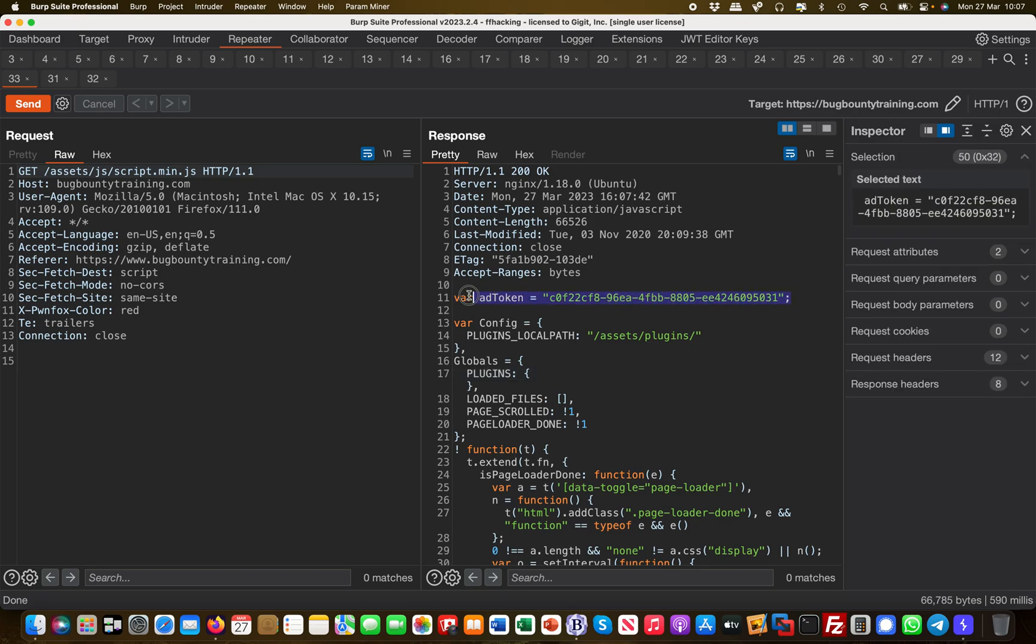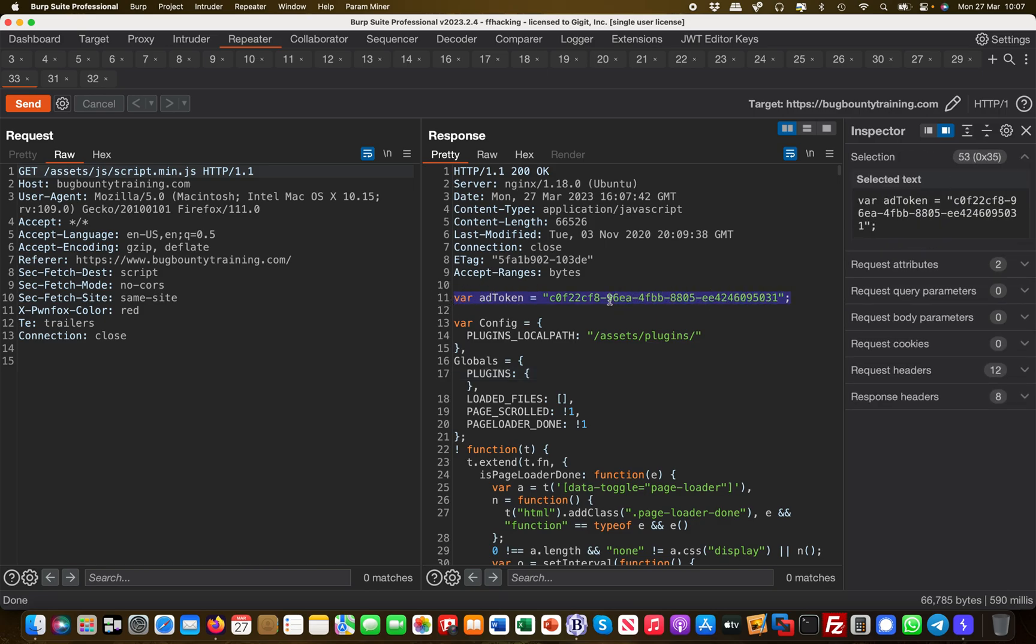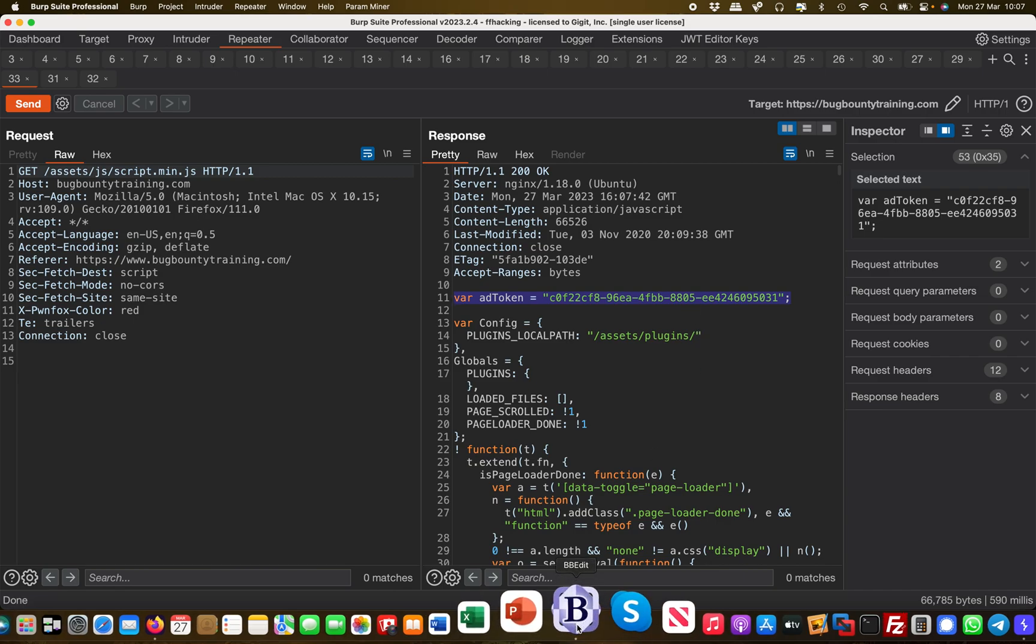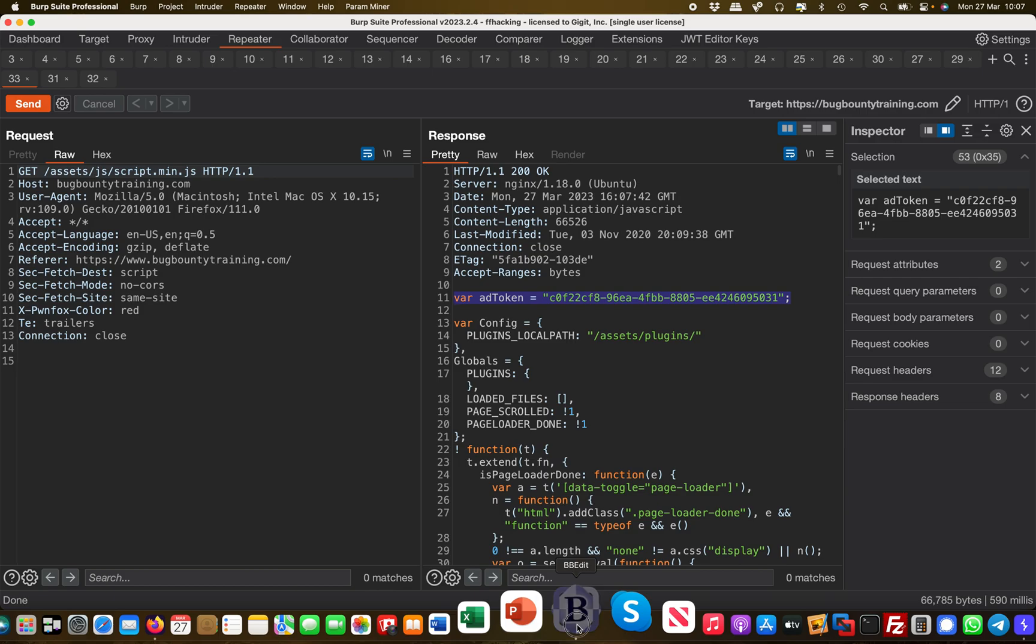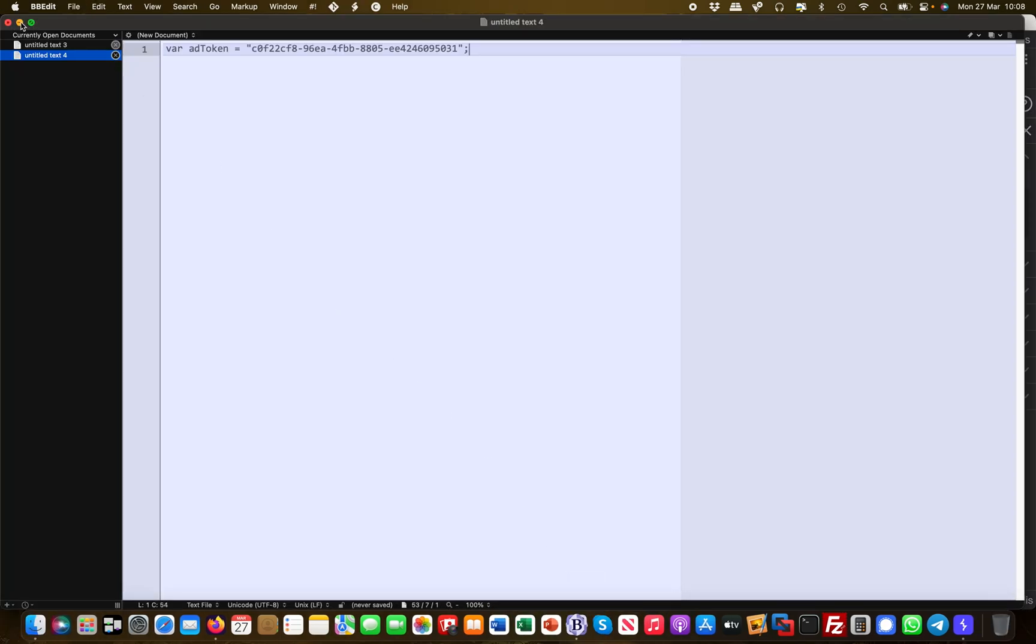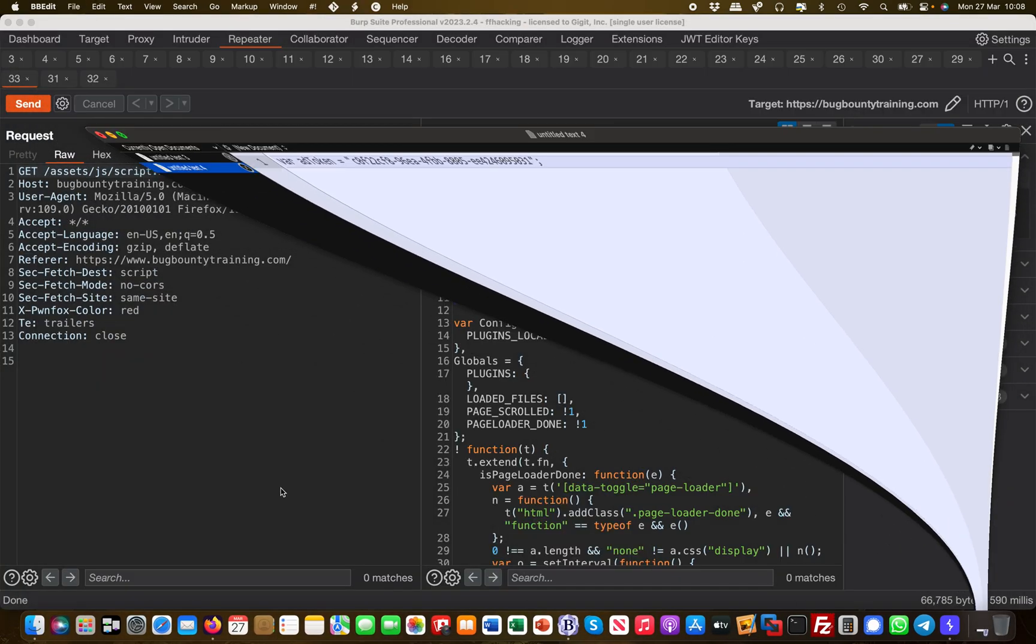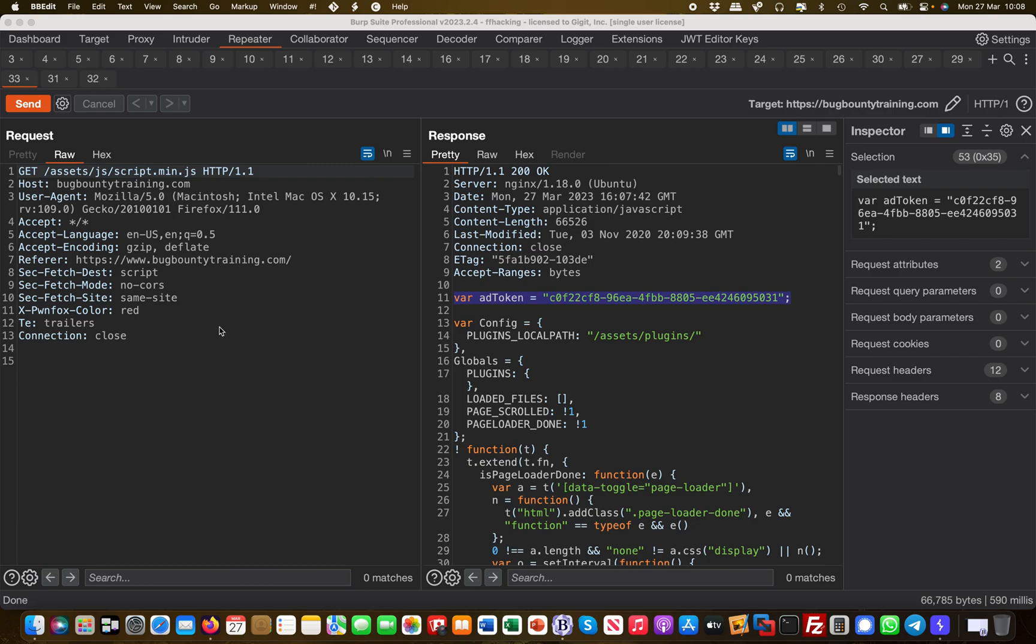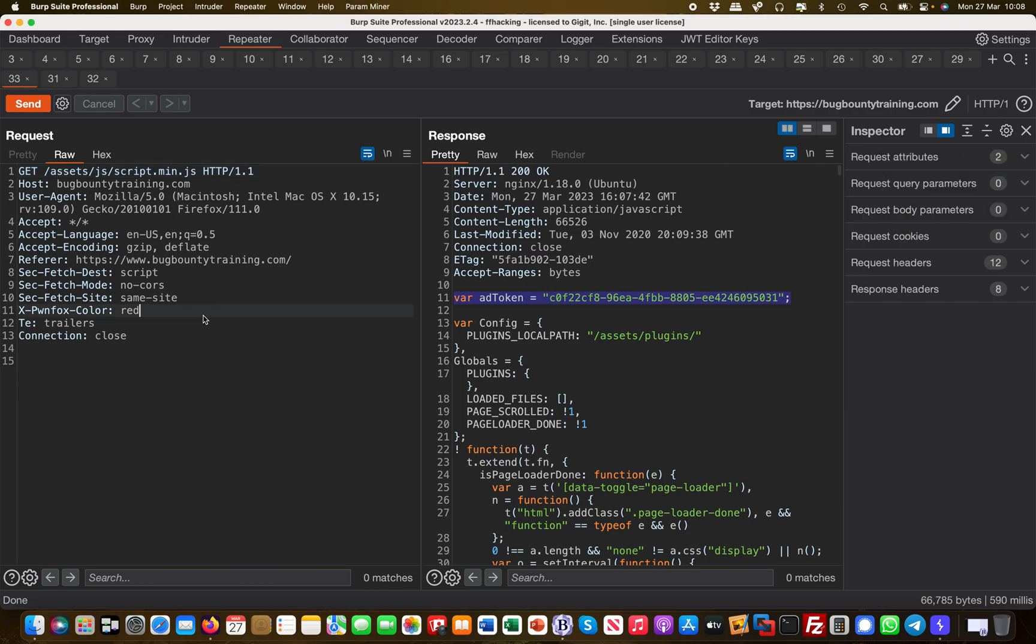There's a variable set called add token and it has a value. Not sure if this should be publicly exposed—it sounds interesting first and foremost. So I'm going to copy this into a text editor here.